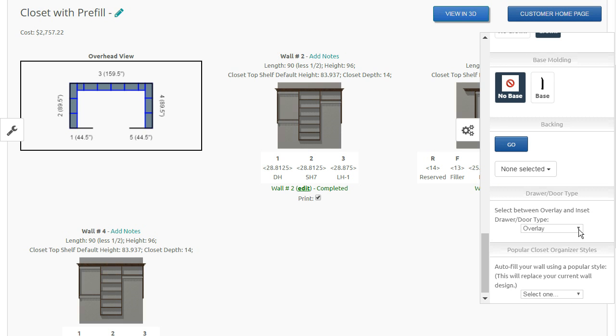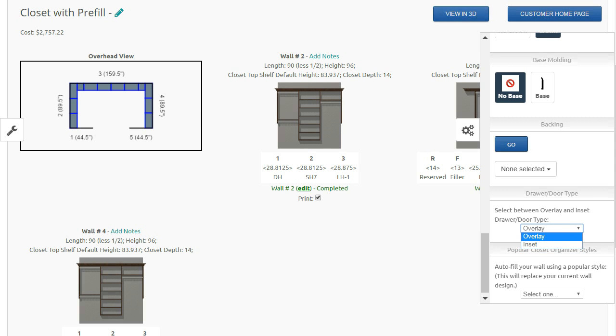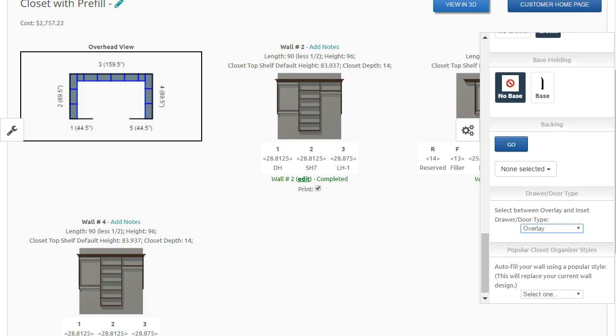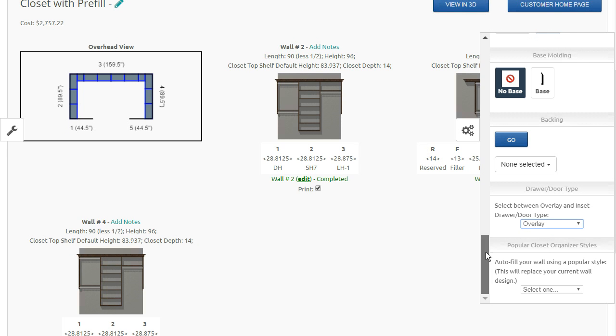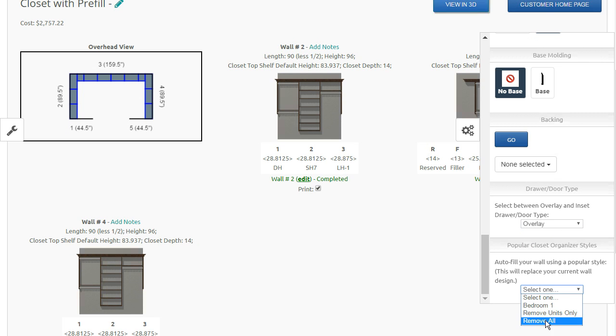Here you have a selection whether it's overlay or inset. If your administrator allows you to do inset doors, you can switch your door style. And finally, this bottom one is a way for you to completely clear out a closet. So if you click remove all and hit OK, what will happen is all the units will be taken off the wall. So if you really want to start from scratch, you can just click remove all, and it will remove everything.